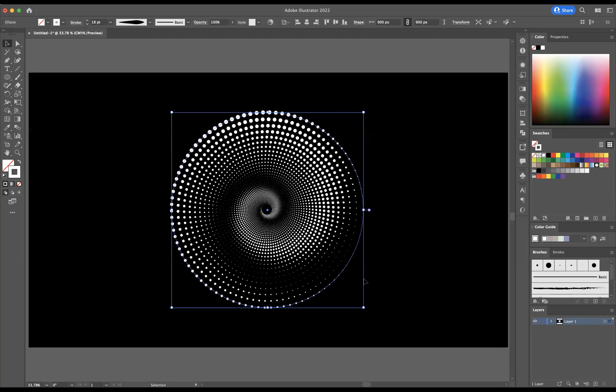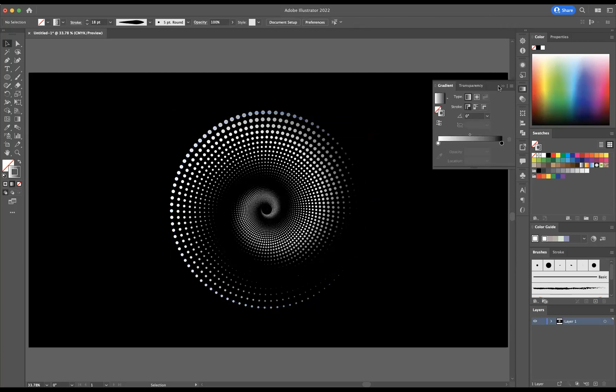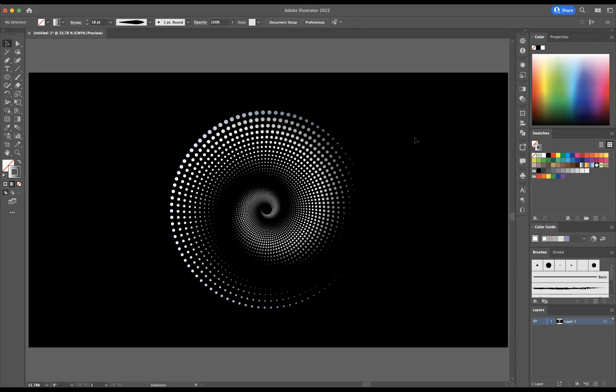The final step would be to apply a gradient to this stroke that we've created. I'm going to come to our gradient option, and I'm going to stick with the black and white option because it suits well with our background.